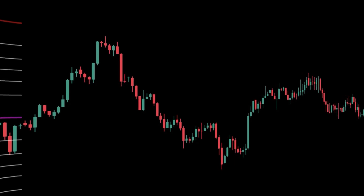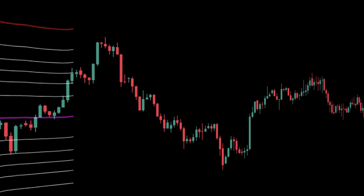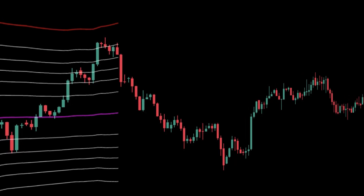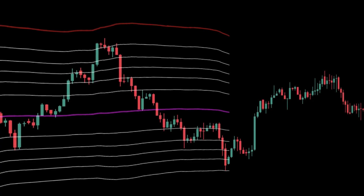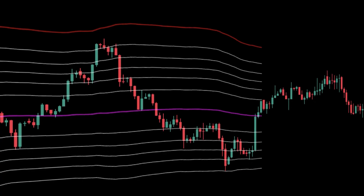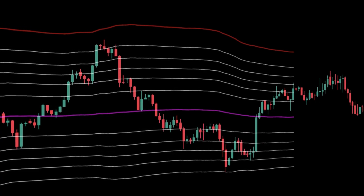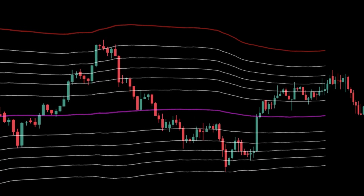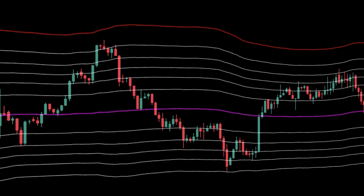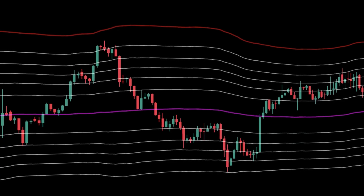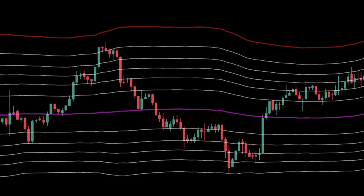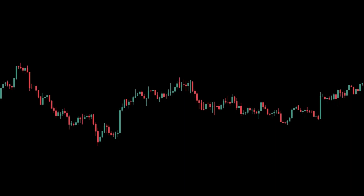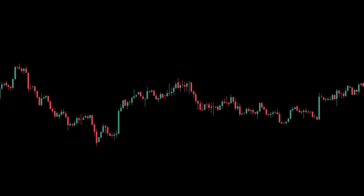Most traders love Fibonacci, but fixed lines don't respect real fills. You either chase after the break or catch a knife at a raw 38.2 or 61.8. Volatility expands and contracts, spreads widen, and the same single line becomes a trap.